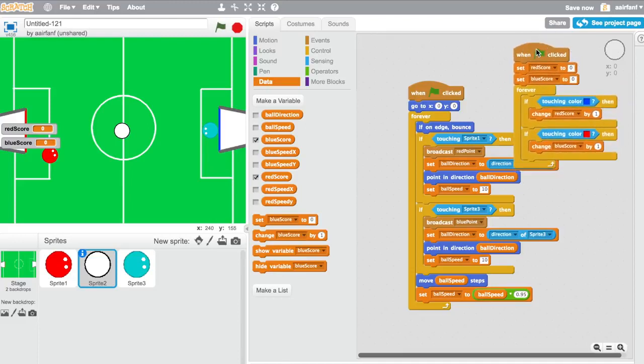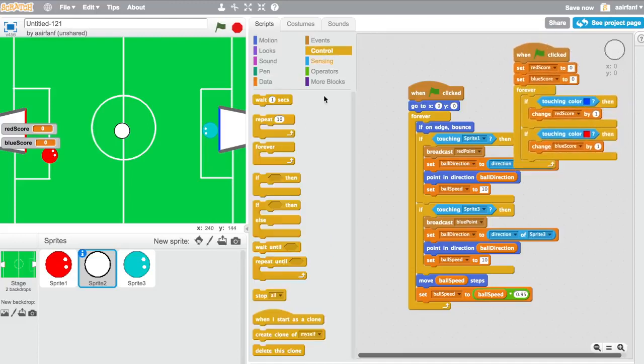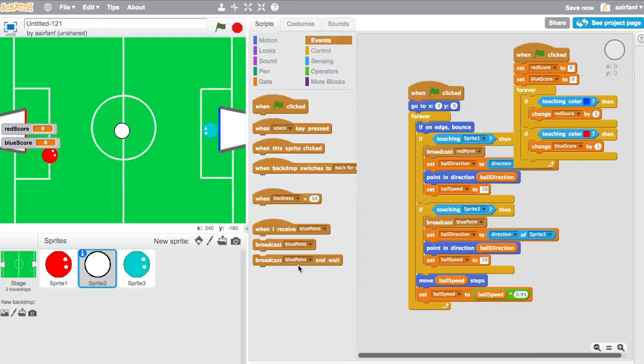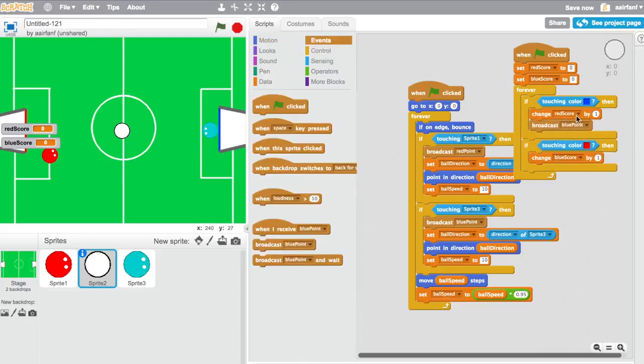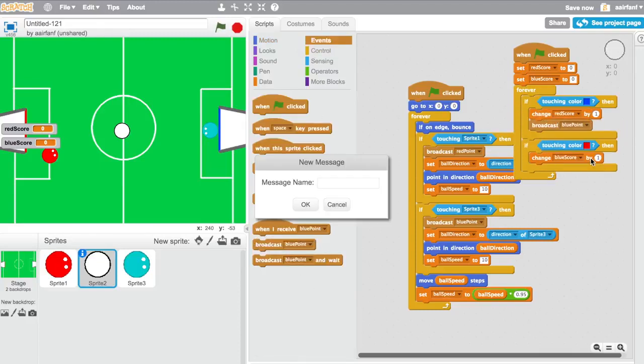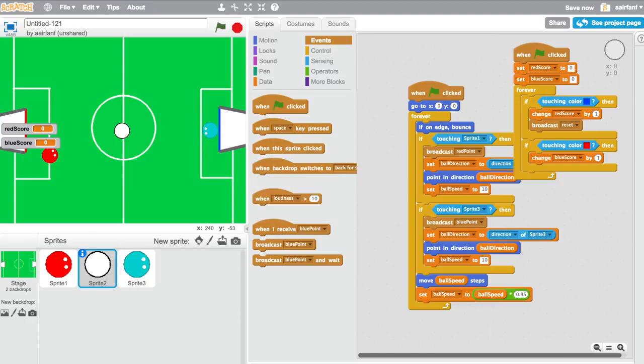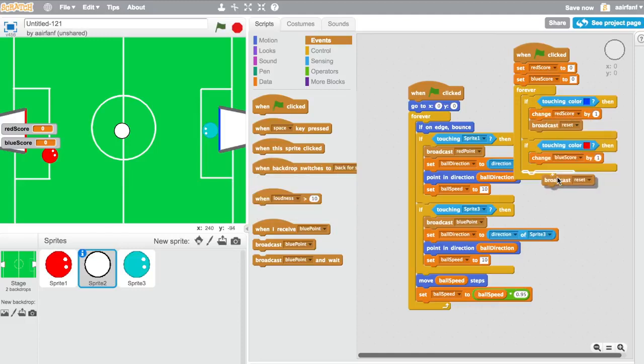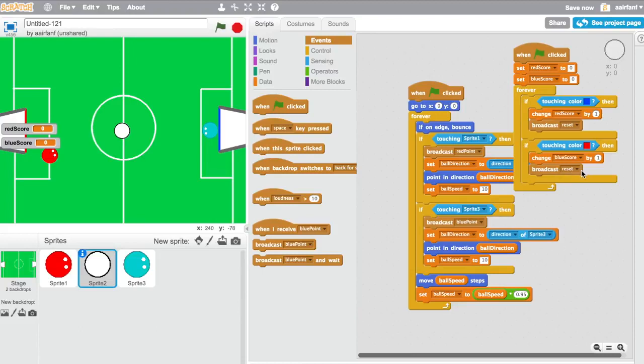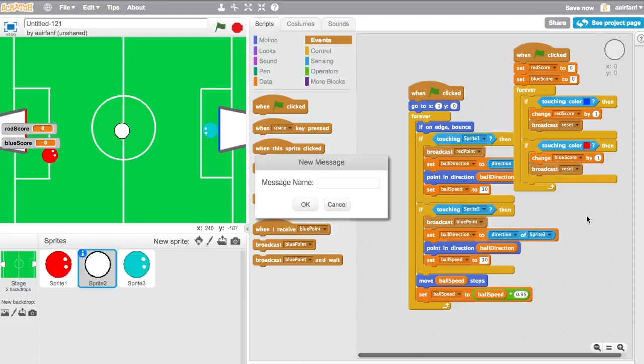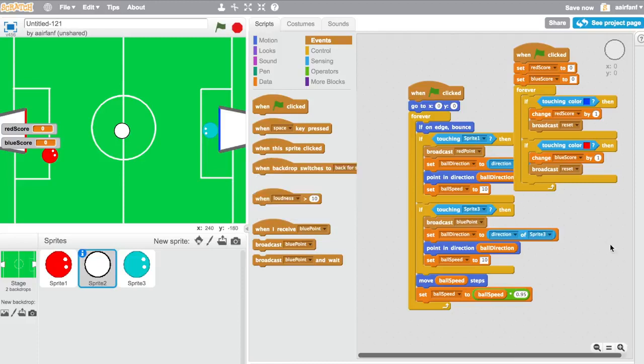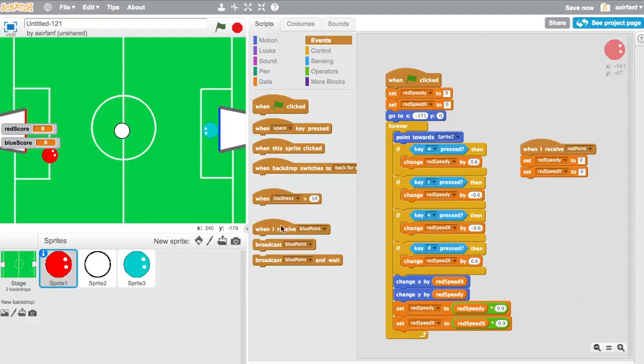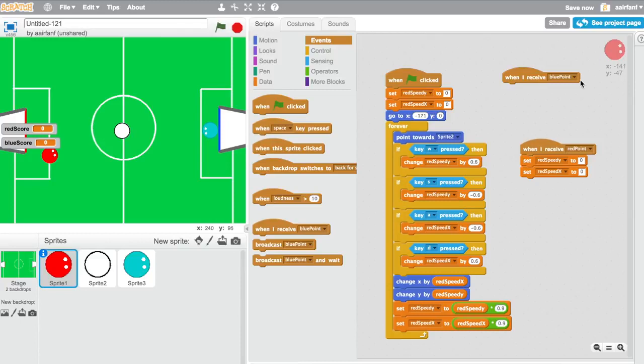So also with this you're going to want to broadcast a message. Go to events and broadcast a message, and it's going to be called reset. Because every time that somebody scores a goal, we're going to want to have a reset, basically a function or a message, where when it is called all you're going to want to do is just reset everything. So we can duplicate it here, and we're going to go into our red sprite and say when I receive reset.